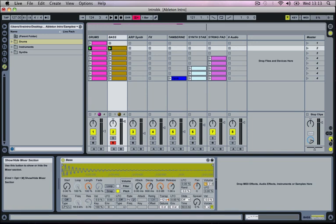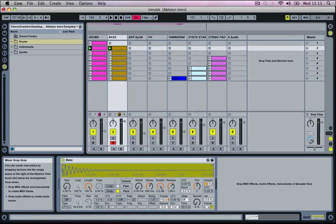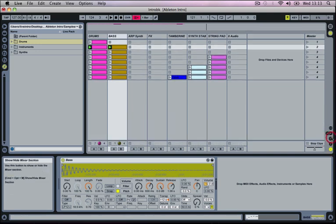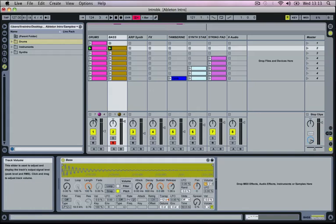And then we've got a mixer control which turns on or off the mixer controls for each track. So if you want to access the volumes or the panning controls make sure this is on.